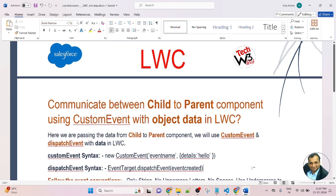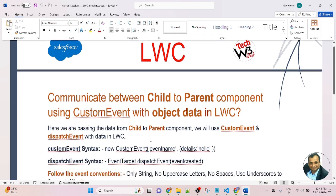In this lesson, we will learn about how to communicate between child to parent component using custom event with object data in LWC. Here we are passing the data from child to parent component, and we will use custom event and dispatch event with data in LWC.